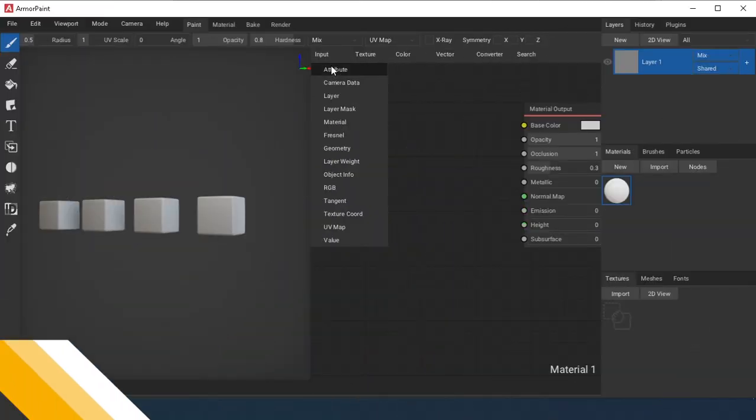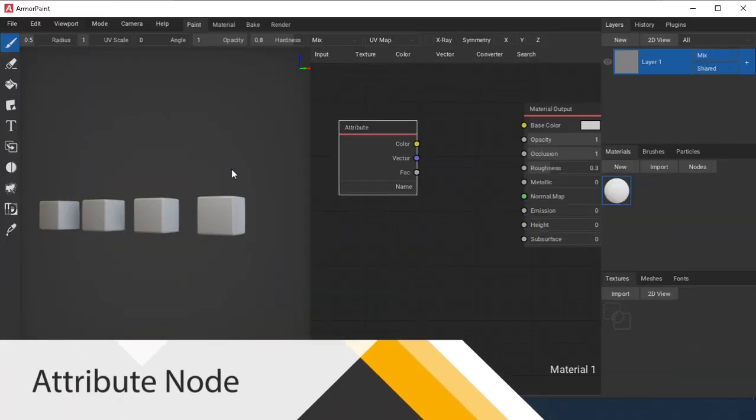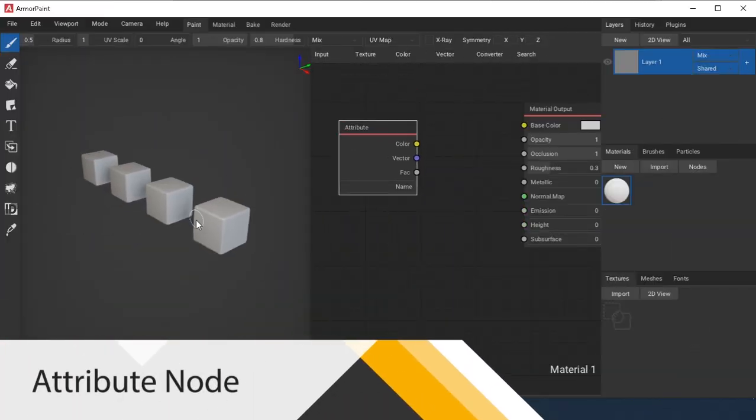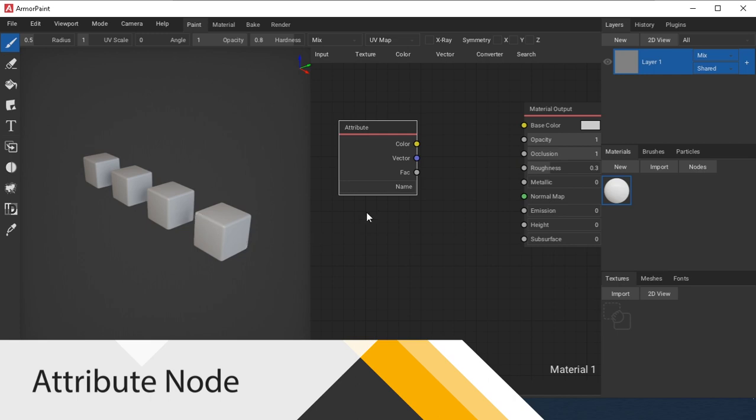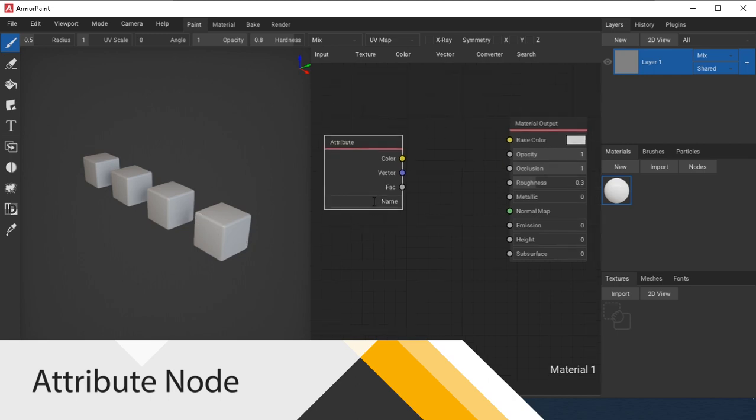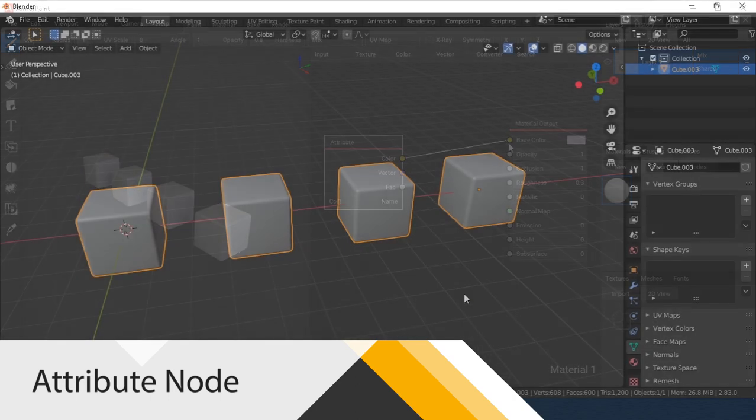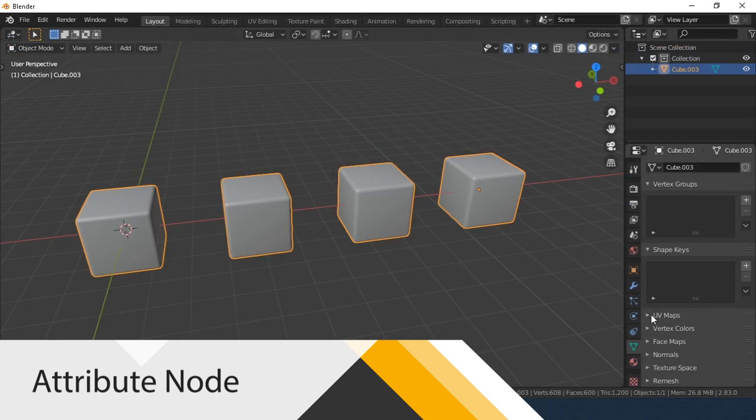Attribute node. This node gives access to attributes of your model. To make it clear, I switch to Blender. What are the attributes?